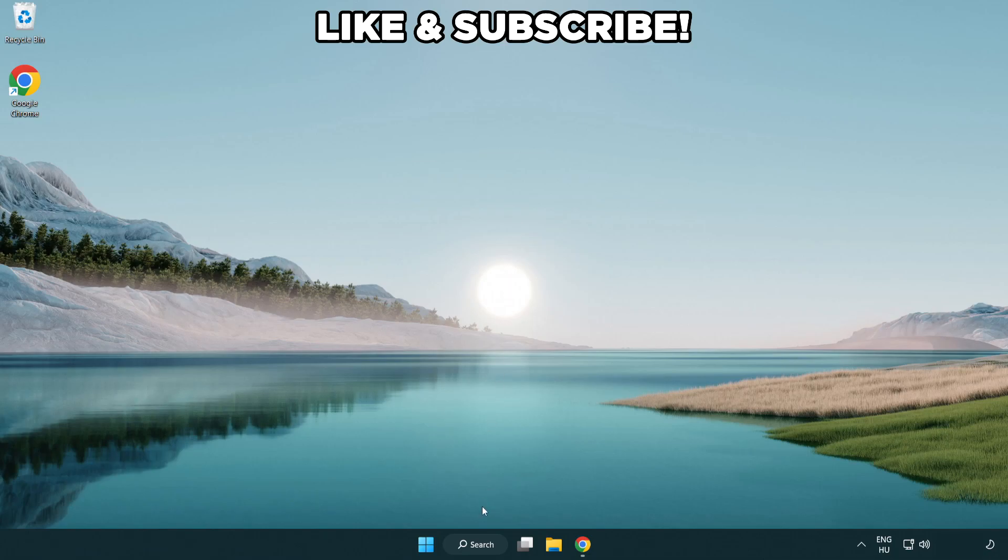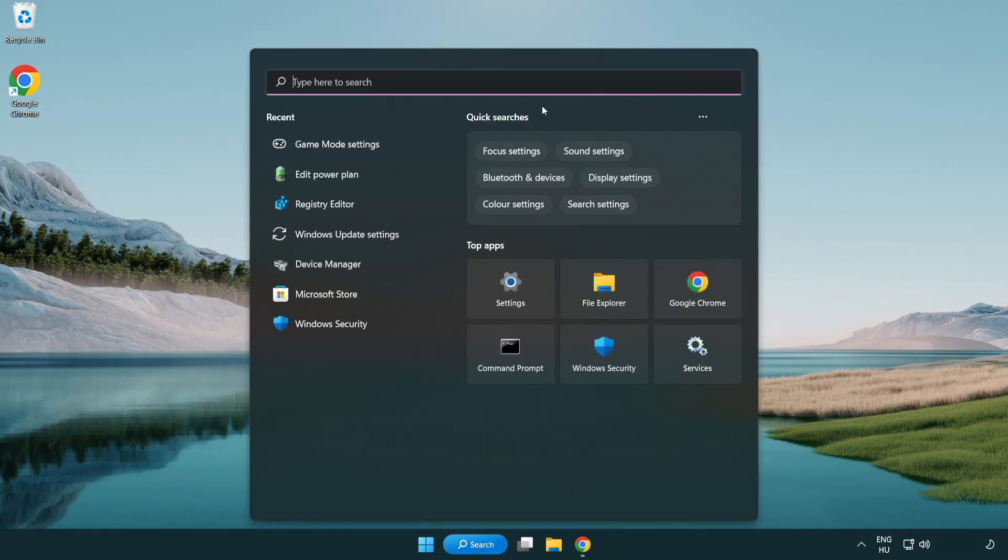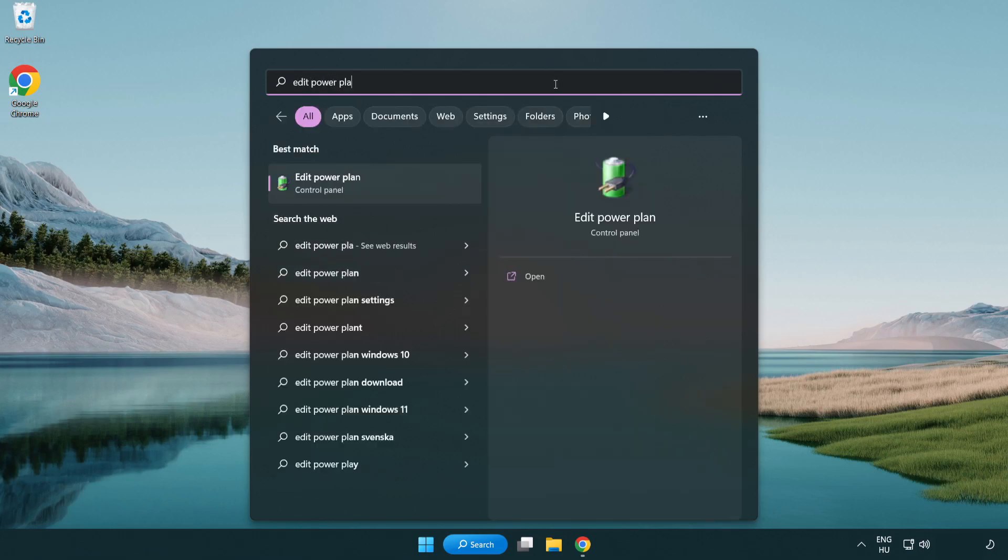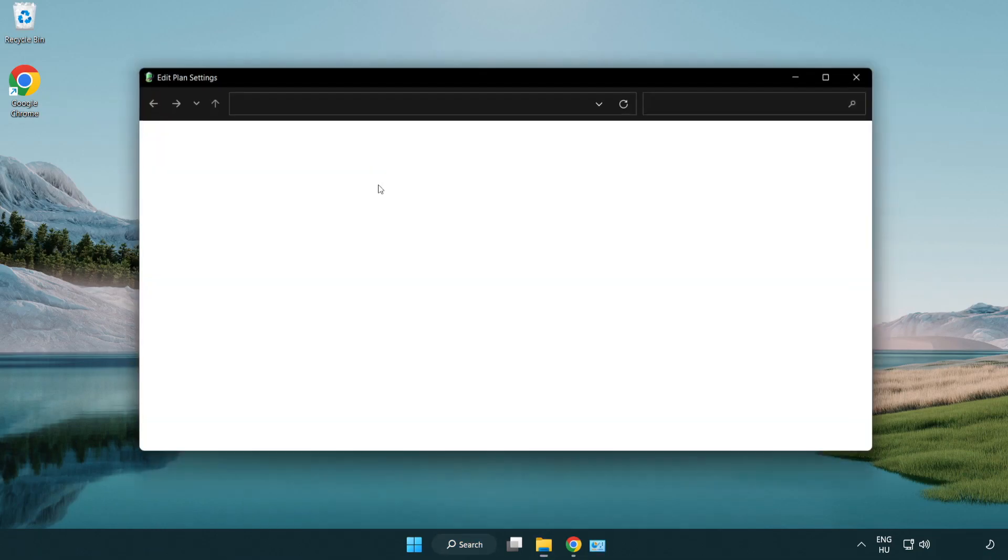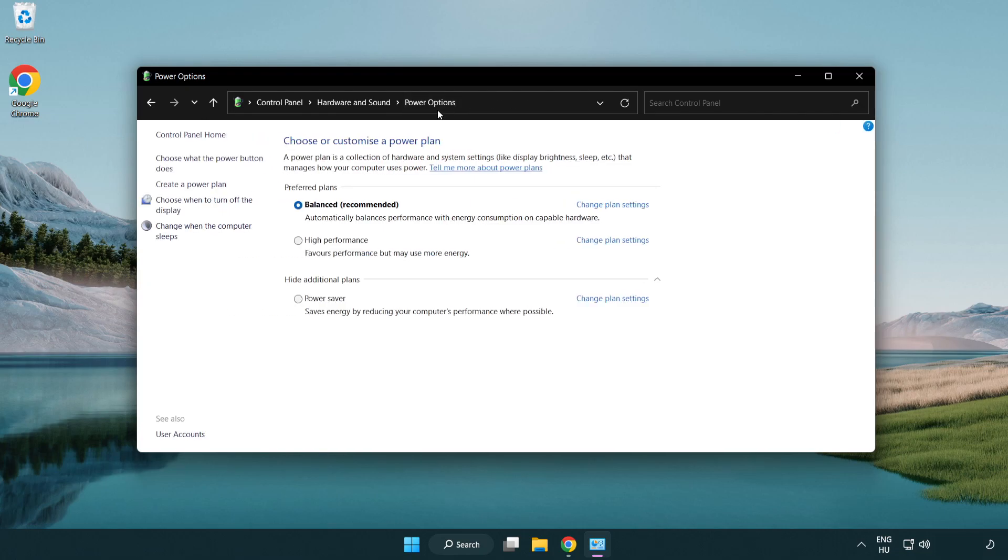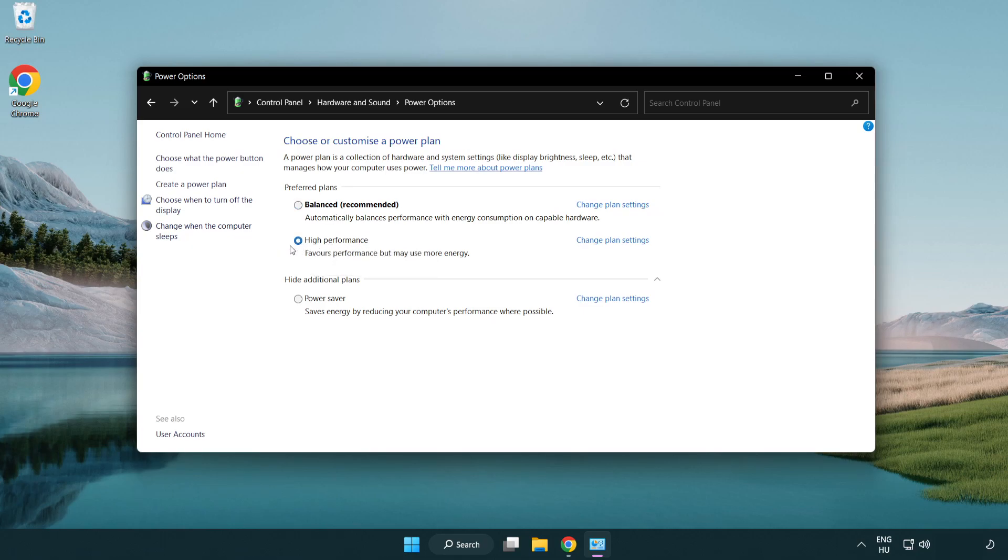First click search bar and type edit power plan. Click edit power plan. Click power options and select high performance. Close window.